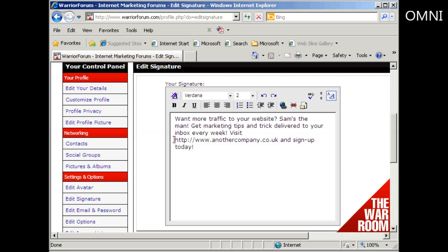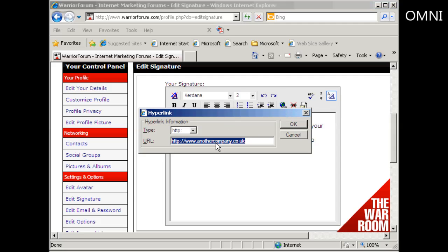Then I want to make this link clickable, so I highlight it and then click on this icon here. Now with some forums you'll find that you are required to have a minimum number of posts before you can have a clickable link in your signature. Click on there and we've got the URL — it's already showing automatically, so click OK.